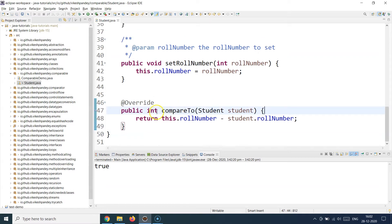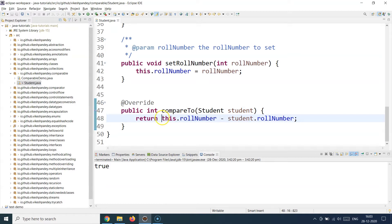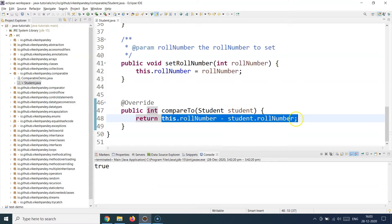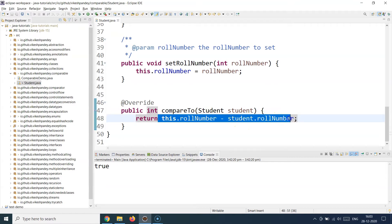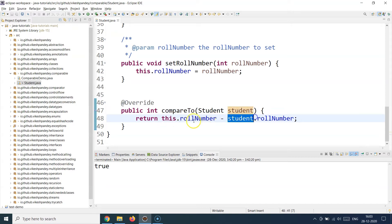Once you have the signature, you need to provide your implementation defining how you want to sort the objects. I want to sort my students based on roll number, which is the natural sorting order for my student objects. This is your custom sorting logic. I've done the current object's roll number minus the foreign object's roll number. If this value is positive, the current object will take priority and sit before the foreign student object. If the result is negative, the foreign object comes first.